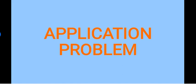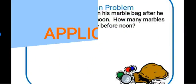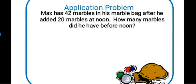Here is our application problem for lesson 2. Max has 42 marbles in his marble bag after he added 20 marbles at noon. How many marbles did he have before noon?